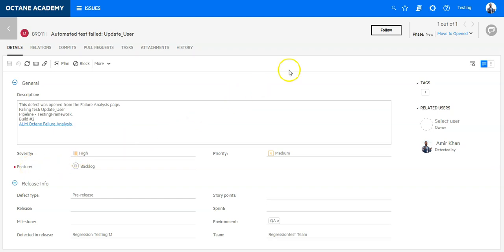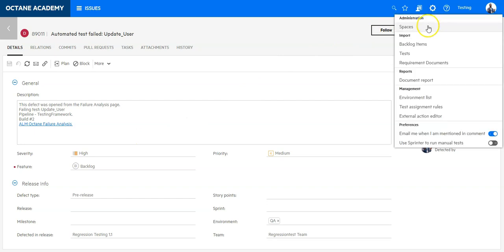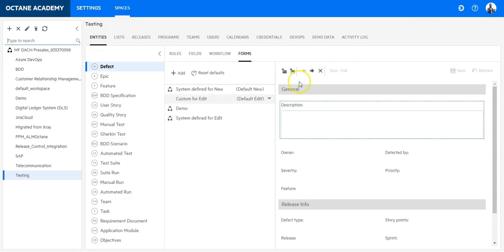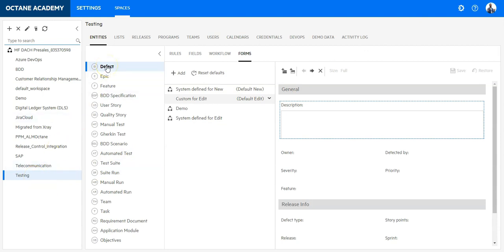Let's first go to the spaces configuration into the customization of the workspace. Now I am in the workspace customization. I need to select the correct entity and on the entity I need to go now to the fields.